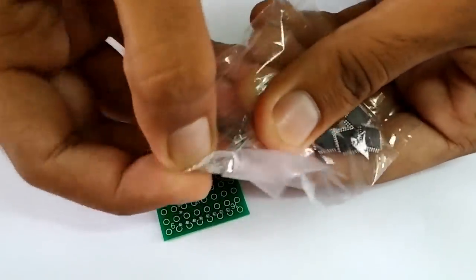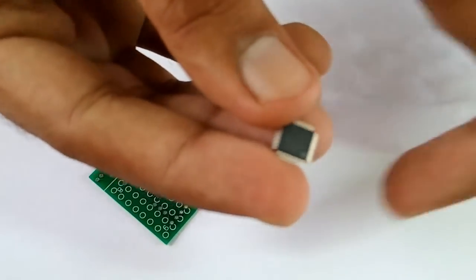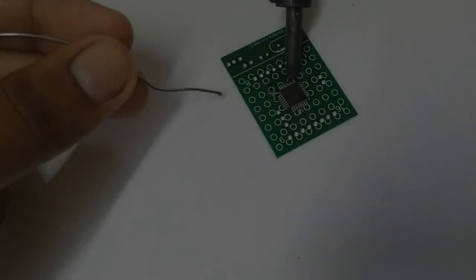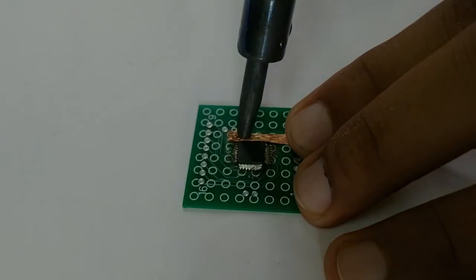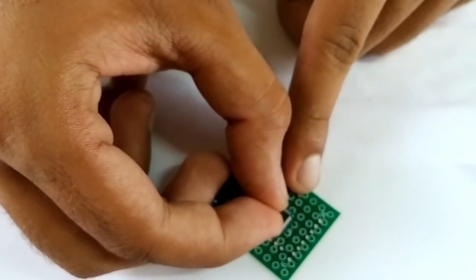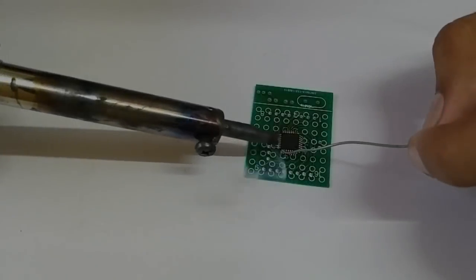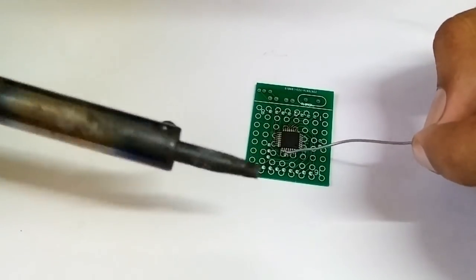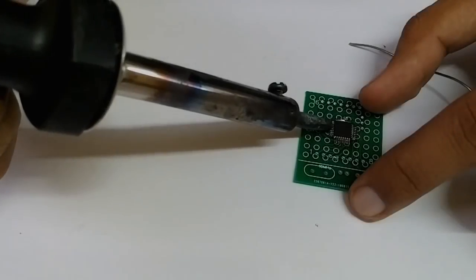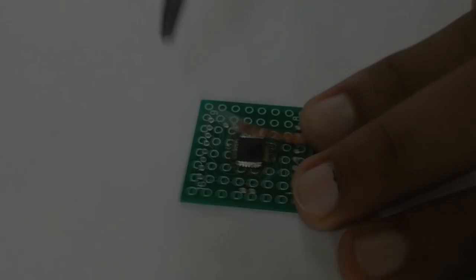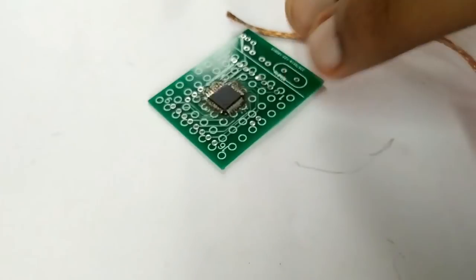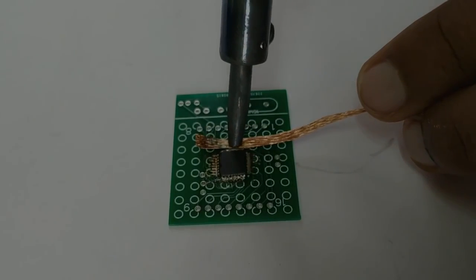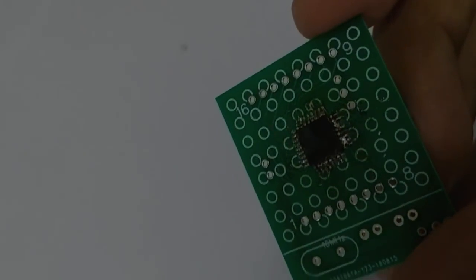There are two simple methods for soldering a SMD. Let's talk about the first method. The first method uses a soldering iron and a soldering wick. First of all, place the IC on the pads firmly. Make sure all the legs are on its pads. Then apply a bit of solder to any one of its legs and then to the opposite leg. Now stick tons of solder to all the pins and use the soldering wick to suck off the excess solder. This was easy, right? But sometimes the result of this process is not that good.